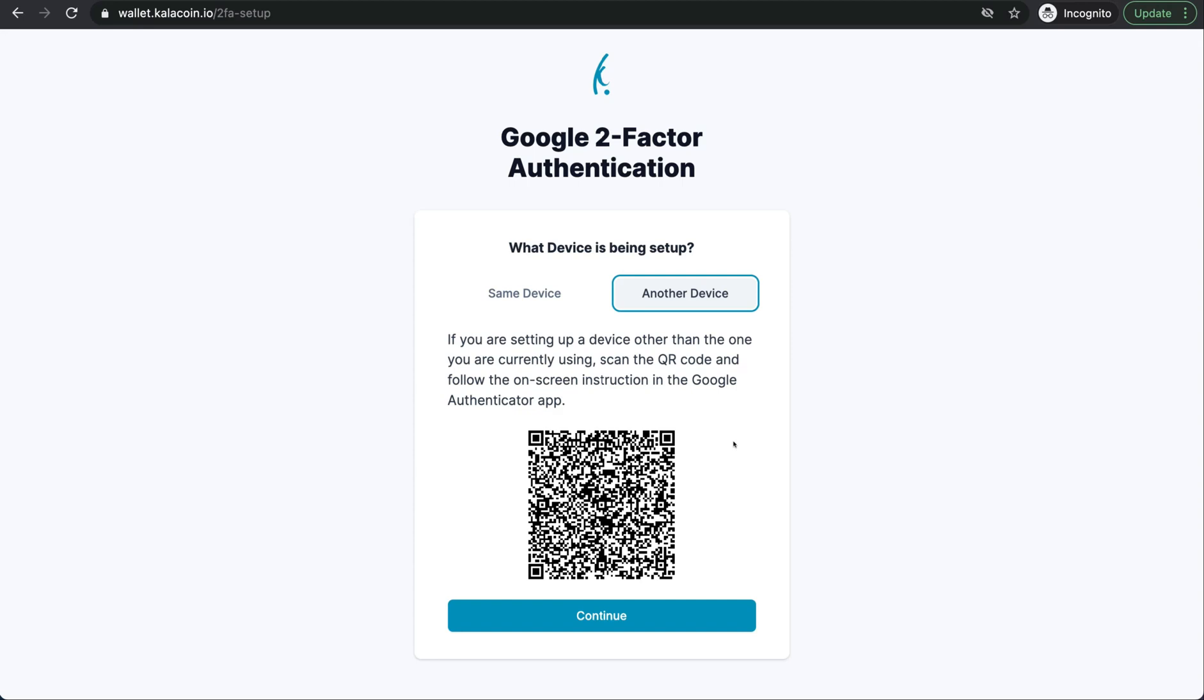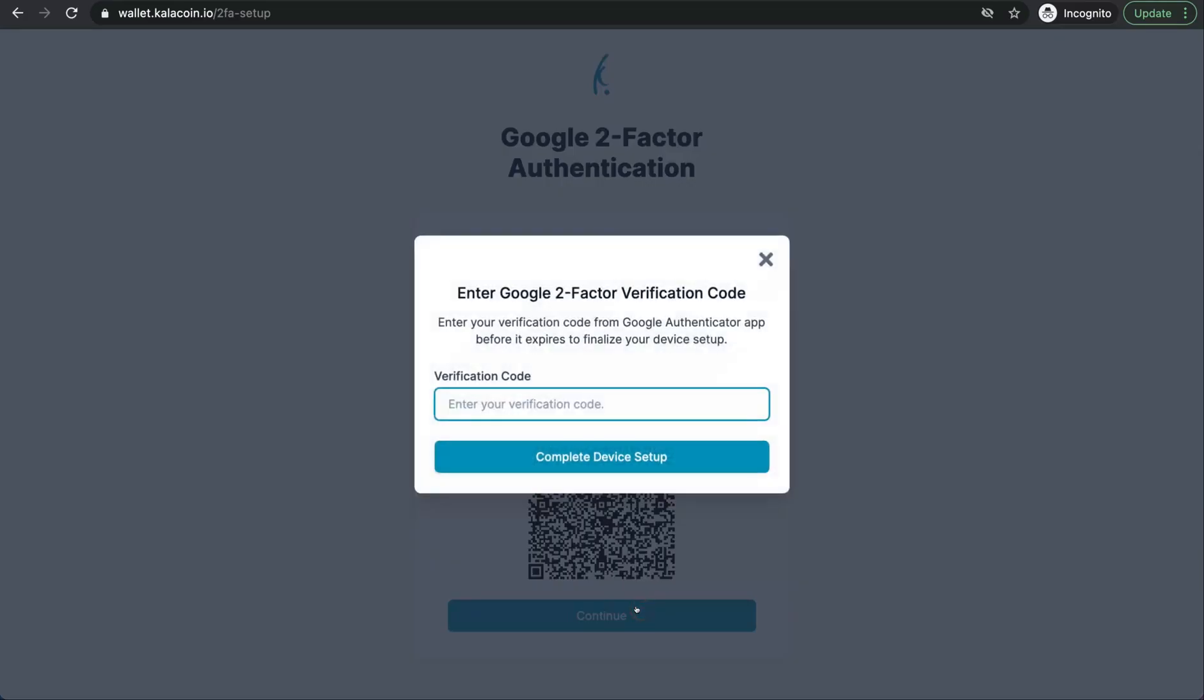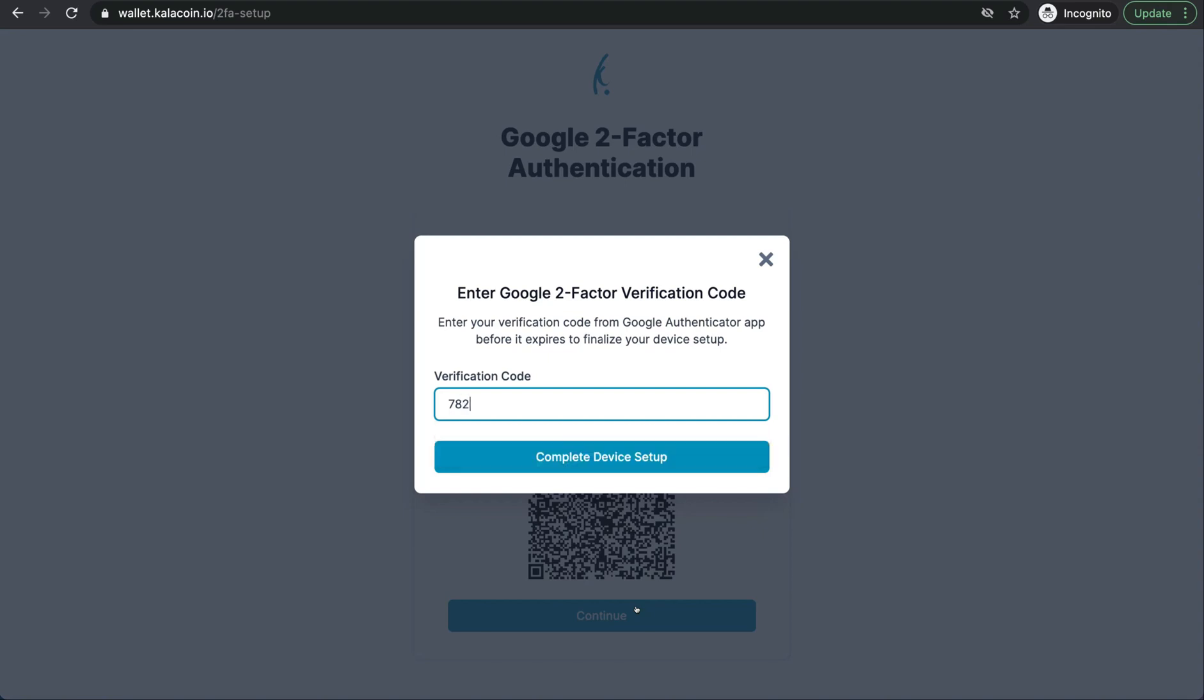Perfect. Now I can see it in my Authenticator app as the Kala Wallet with the cell phone and it has the email address attached as well. I'll go ahead and push continue. You're not going to want to push continue until you're sure that you have added this QR code to your Google Authenticator. Now we'll push continue and we'll go ahead and enter the verification code that comes up in the app for this device and account.